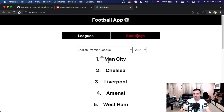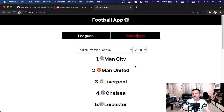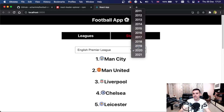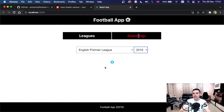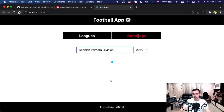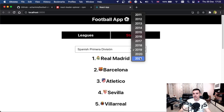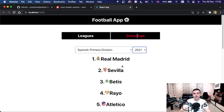If we go to Standings, we will see the standings for the English Premier League right now. We can change the year to see standings from past years, and we can also select a different league and see the updated standings for that league.